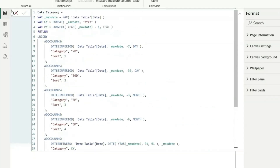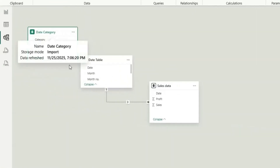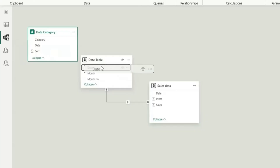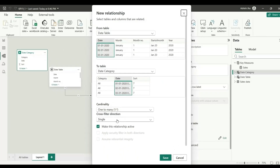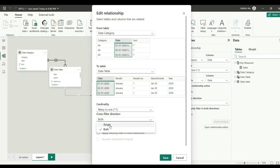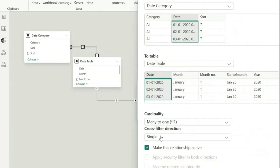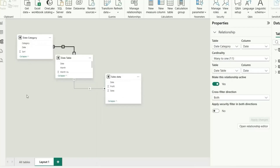Next, go to the data model view and bring the Date Category table to join with the date table. Join on the date column, and set the cross-filter direction to Both. The reason is that Date Category has duplicate dates, making it the many-side, while the date table is the one-side. By default, only the date table can filter Date Category, but not vice versa — so setting bidirectional filtering allows Date Category to filter the date table, which in turn filters the sales data.